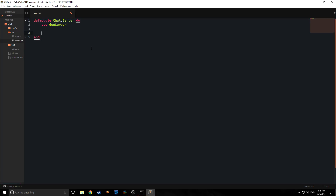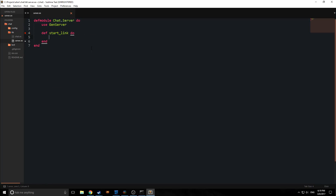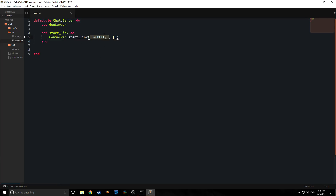GenServer is basically an abstraction with a set of special functions that help us define how we can create detached processes that take on module functionality. Our calculator app used a loop function to iterate through and identify the messages we were sending it — GenServer makes this process a lot easier. To create a basic GenServer module, you want to create a simple function called start_link, and the start_link function will invoke GenServer.start_link, passing in the module name and then the initial state. We can replace the module name with the atom __MODULE__, which is a nice piece of syntactic sugar that says: take the Chat.Server module and spin up a process with all its attributes.